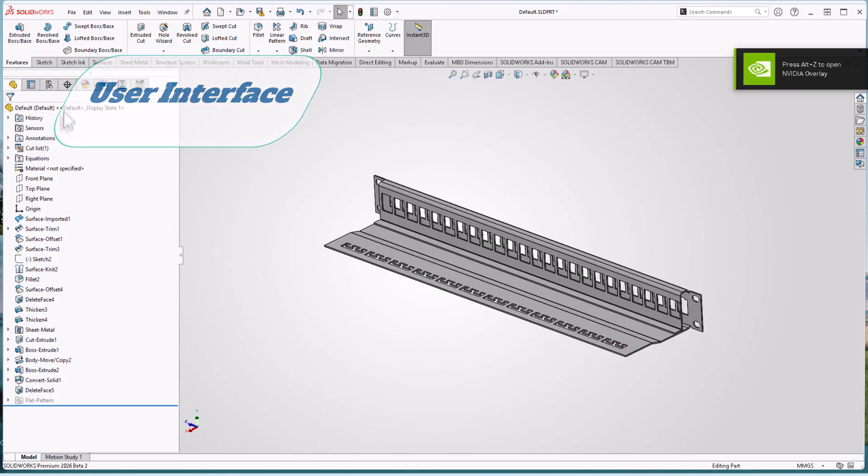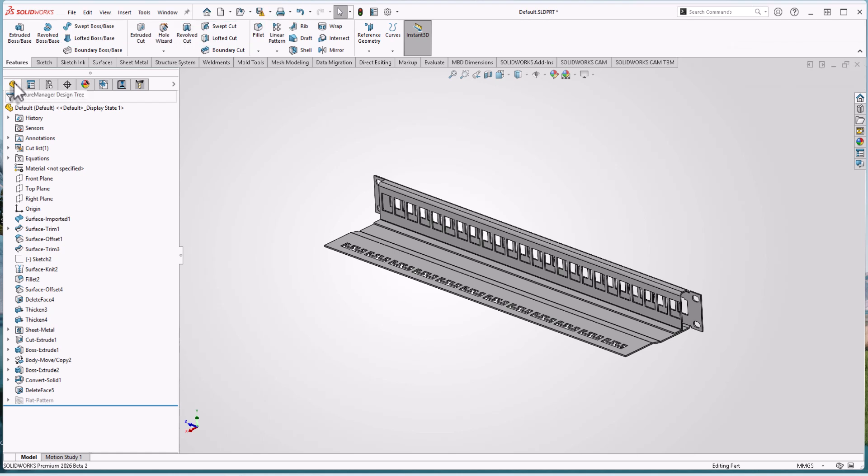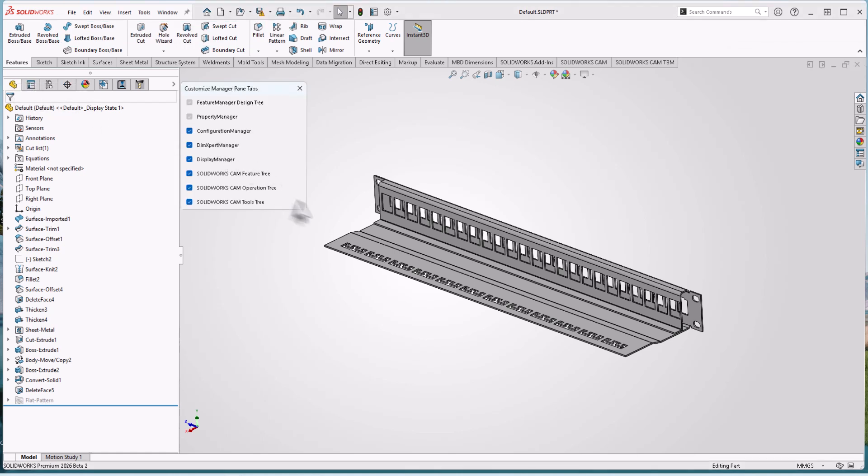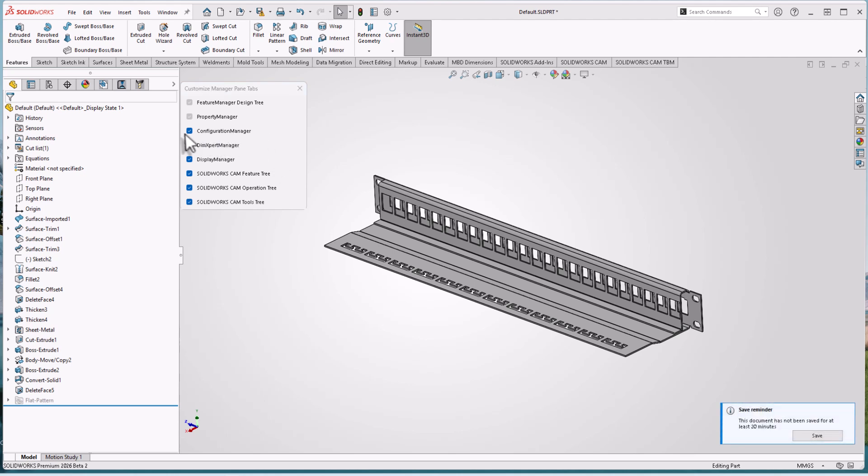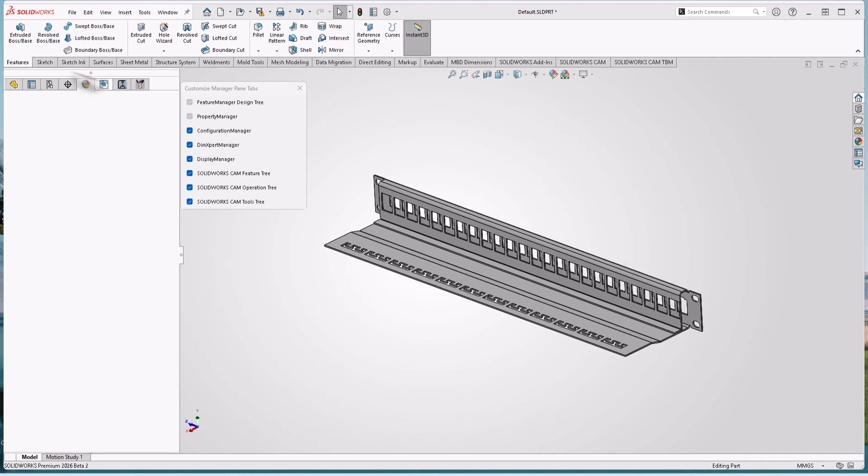Let's see what's new in user interface. Here in design tree manager, if you right-click and then customize, you can hide and show manager bands tables to let you focus on tabs. This is the first new thing in user interface.